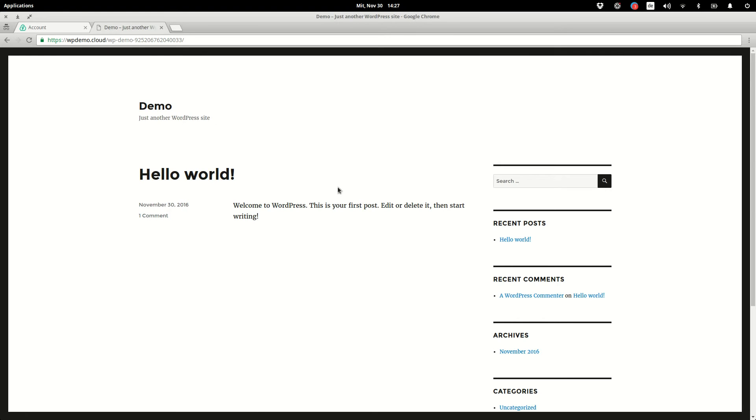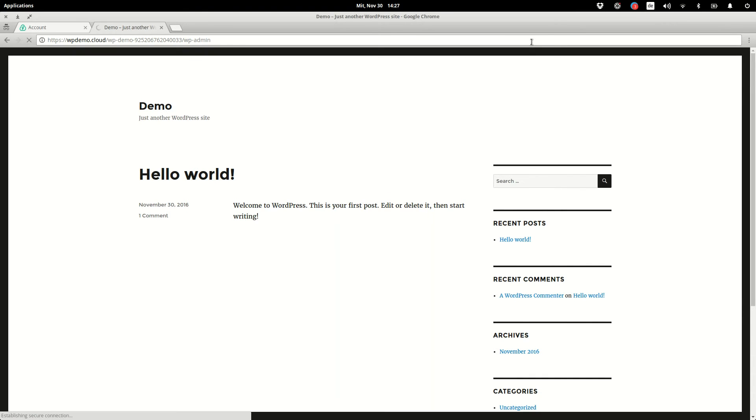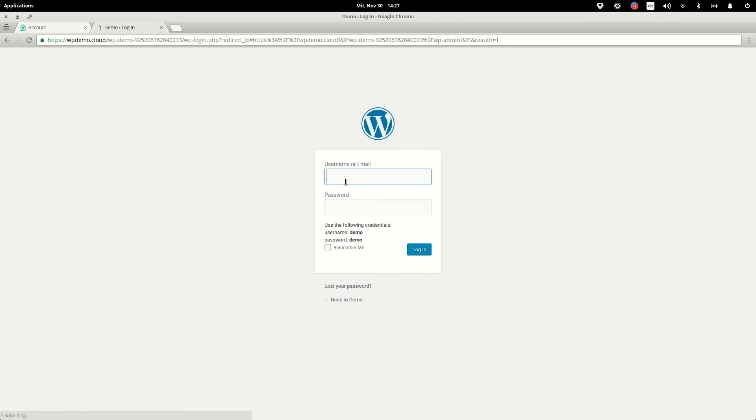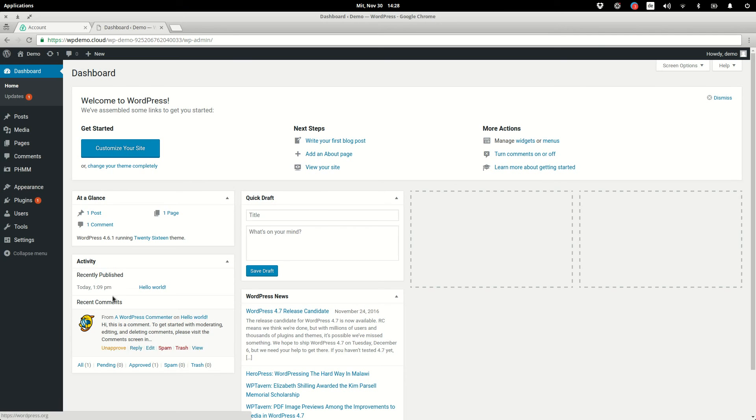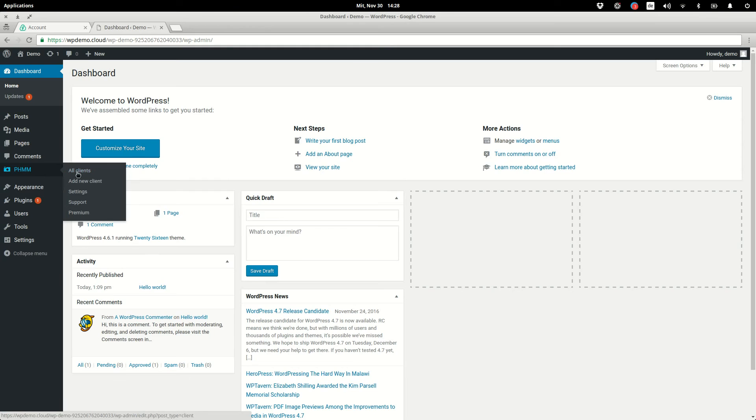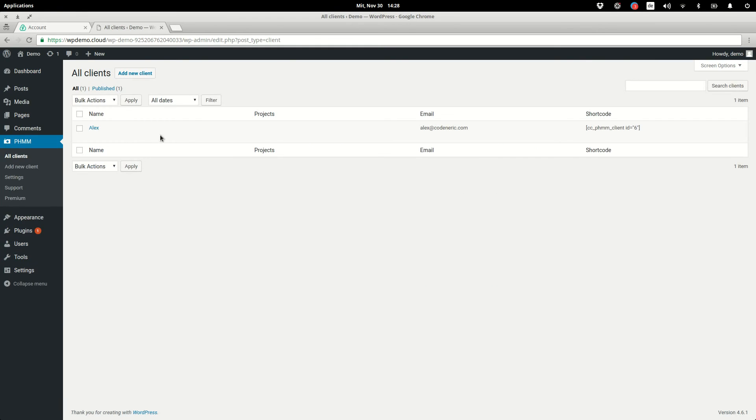And here we are. This is the demo. If the client now goes to the admin dashboard, we can log in and see our template, but it's a completely separated instance. We have our plugin installed with the data that we created in it.